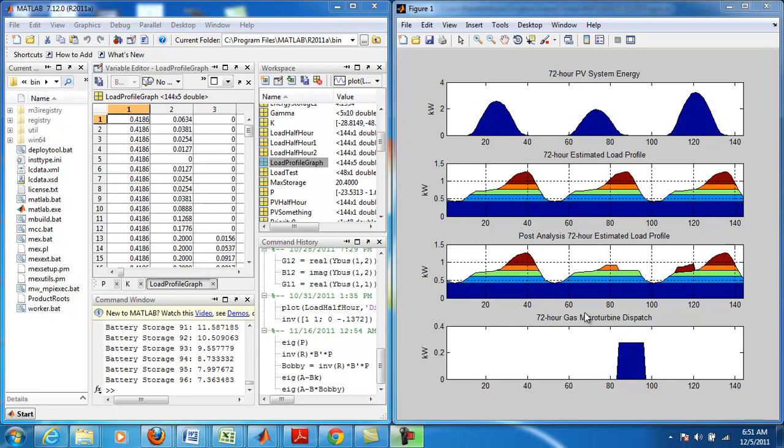However, during the second 24 hour period we see that loads had to be rescheduled to the third day and loads had to be shed because the energy output from the PV installation was below average.